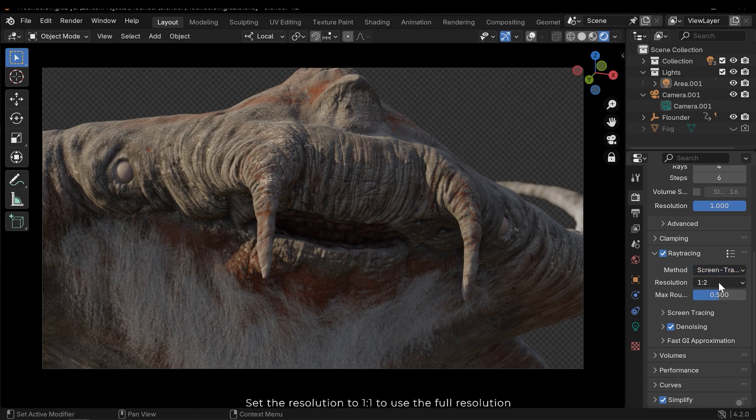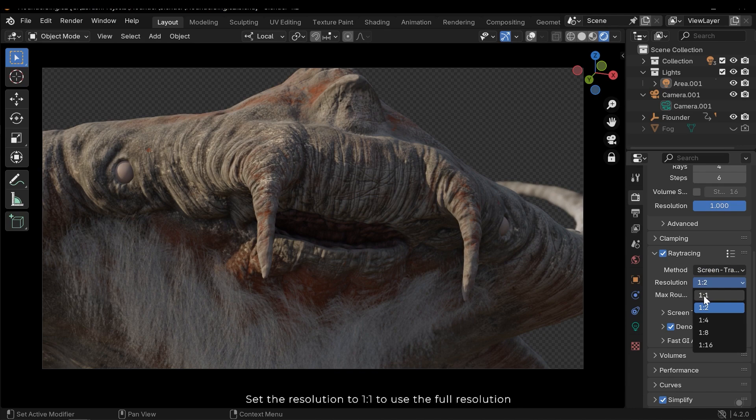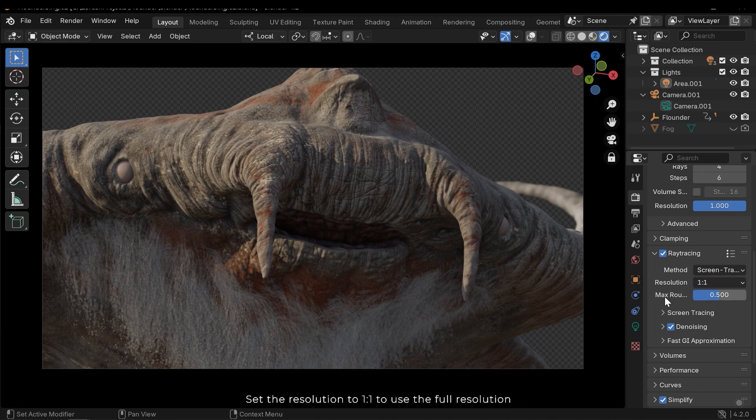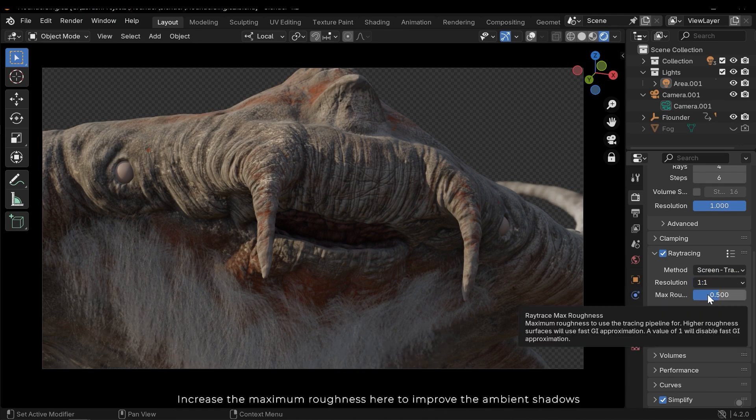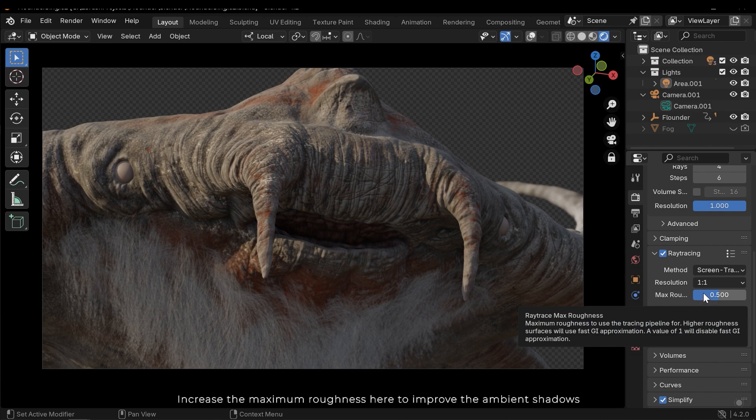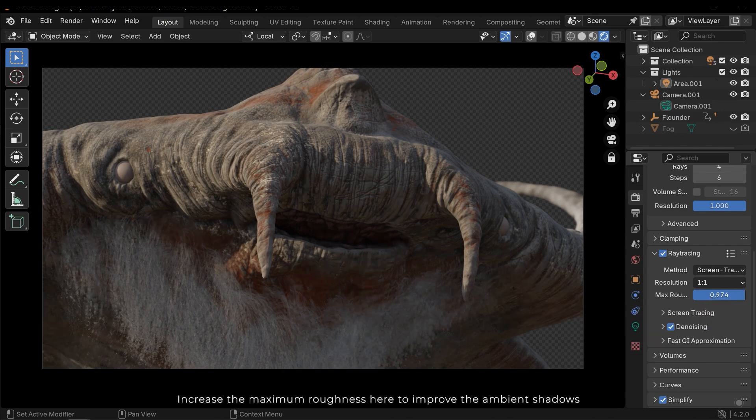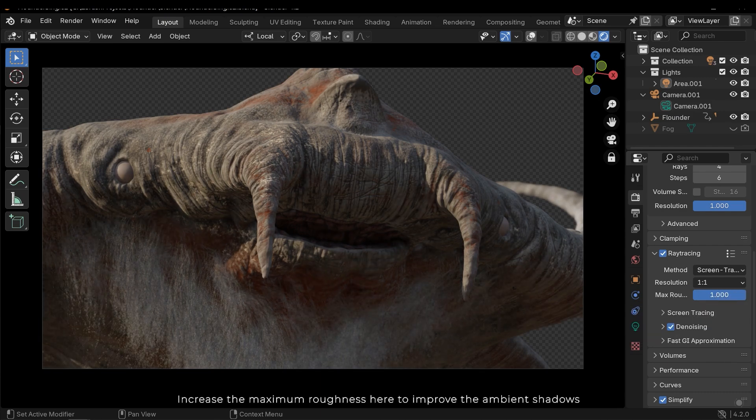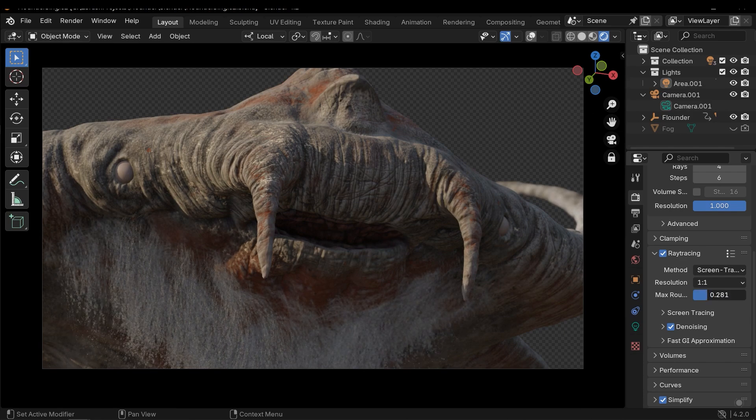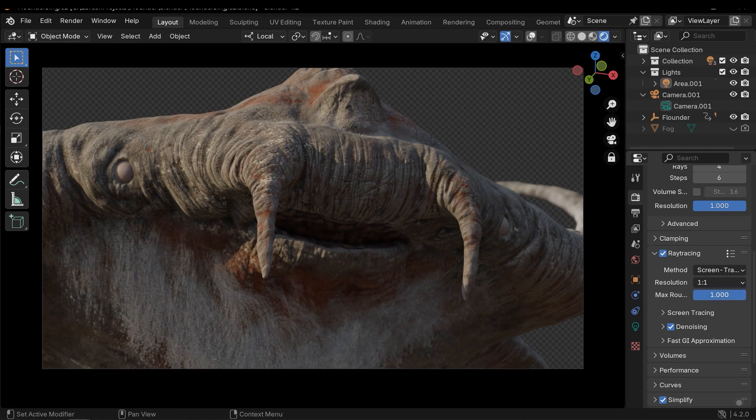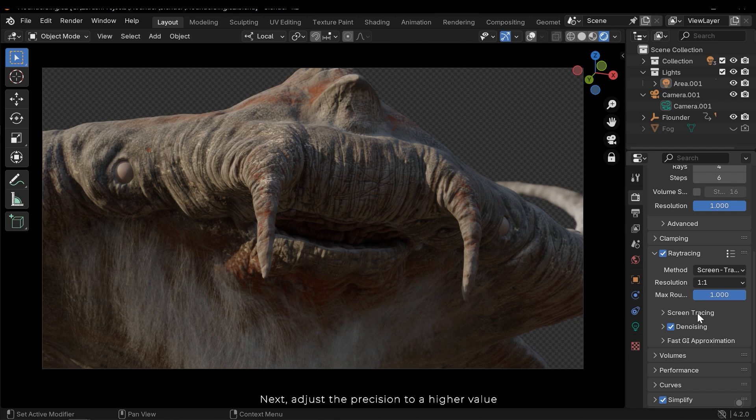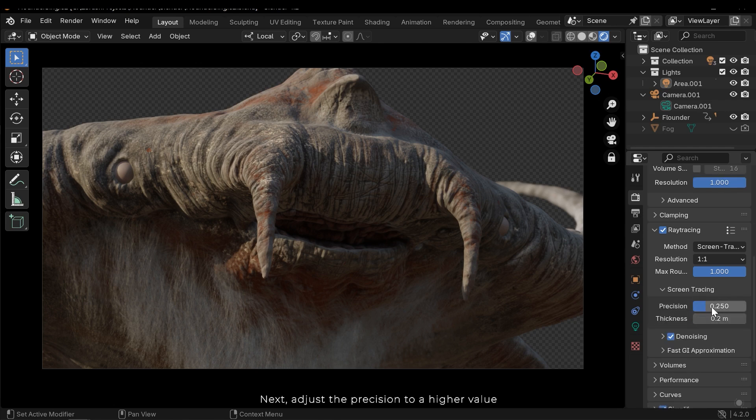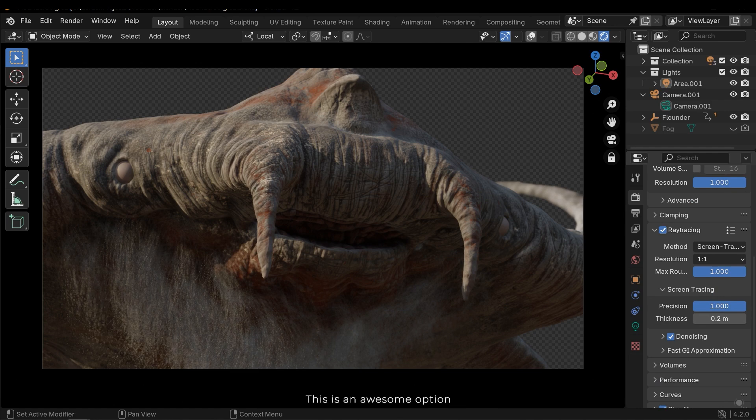Set the resolution to 1 to use full resolution. Increase the maximum roughness here to improve the ambient shadow. Next, adjust the precision to a higher value. This is an awesome option.